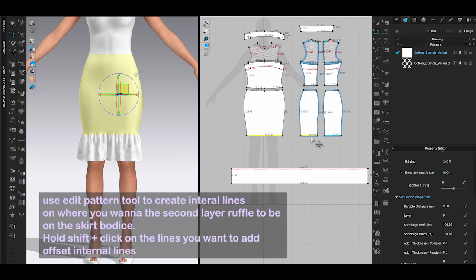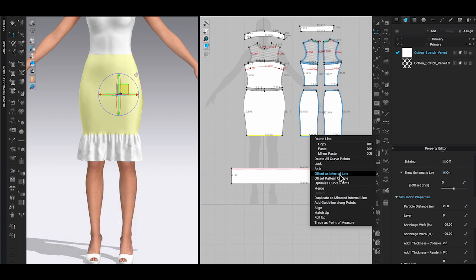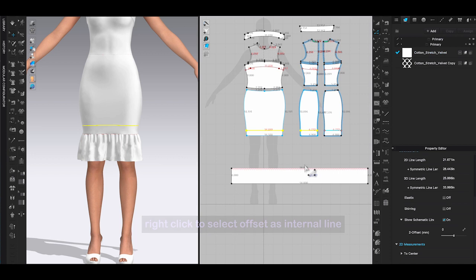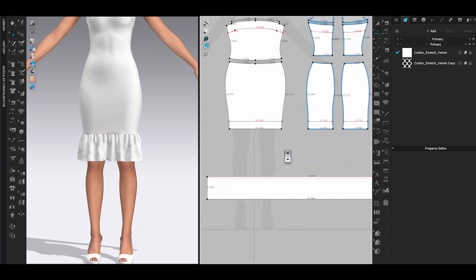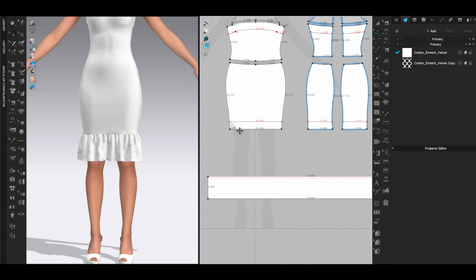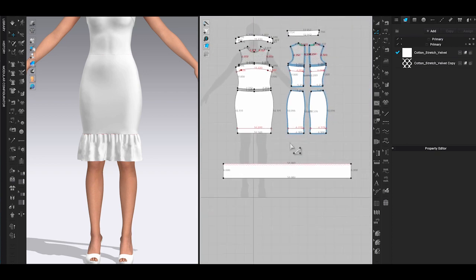First, use edit pattern tool, hold shift and select all the hem lines. Right click to choose offset as internal line from the pop-up window. It will let you enter how far you want to add the internal line from the hem. I think two inches will look good, so once you enter just click OK and the internal lines will be created.